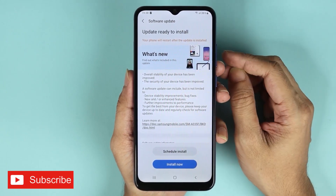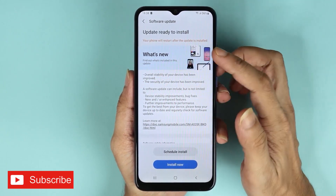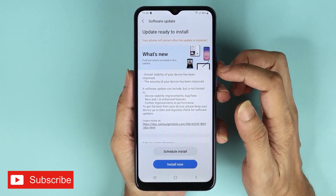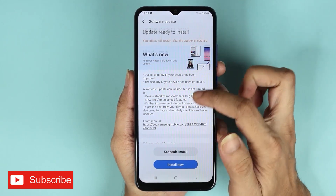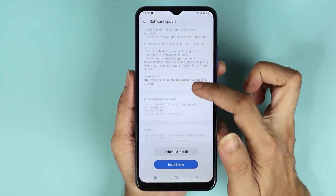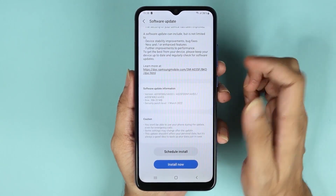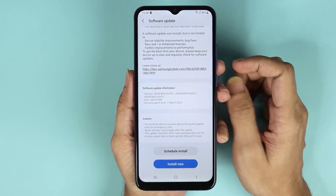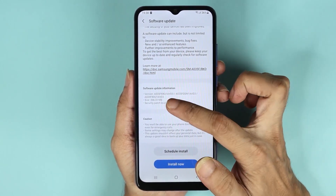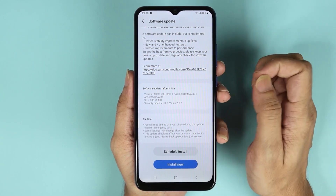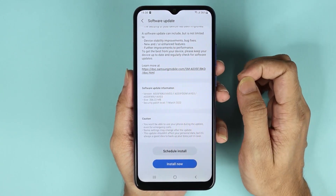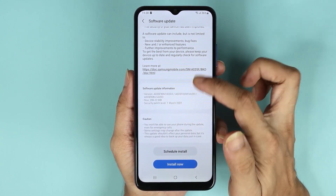Here you can see that we already have an update that is ready to install. If we scroll down a bit, we can see that the size of the update is about 200 megabytes.